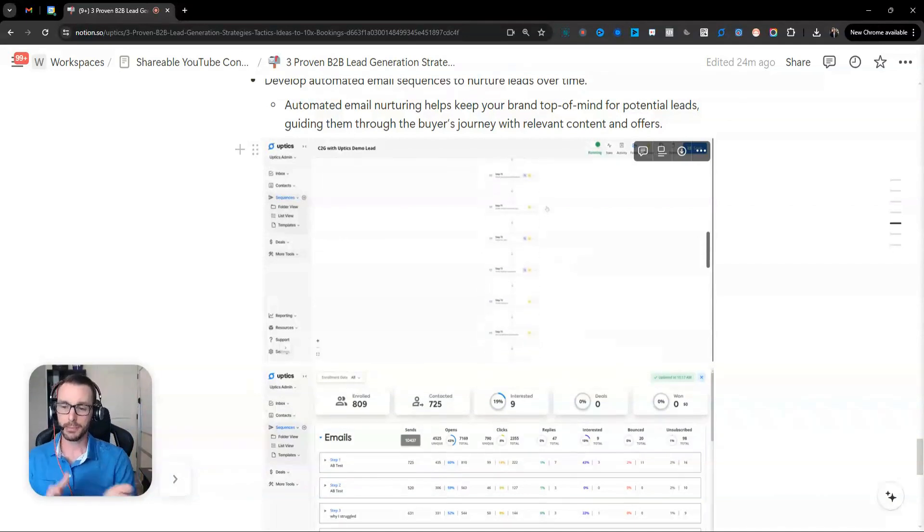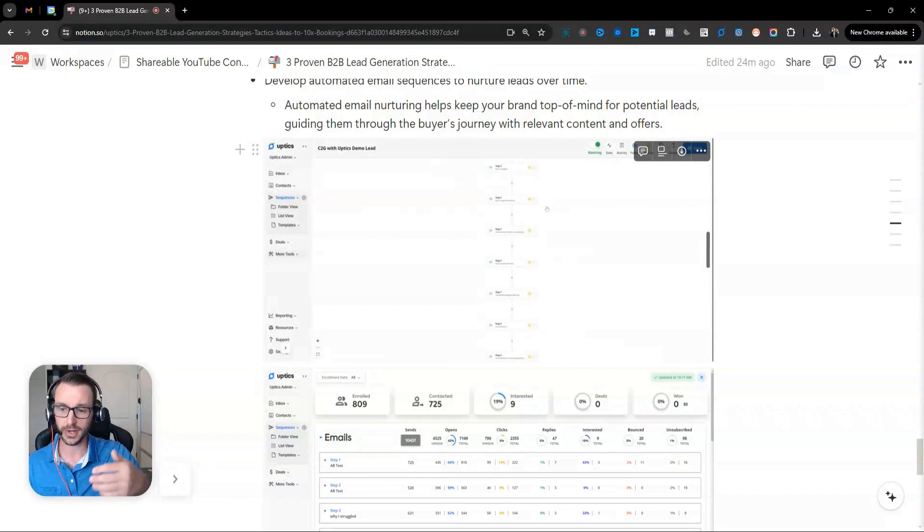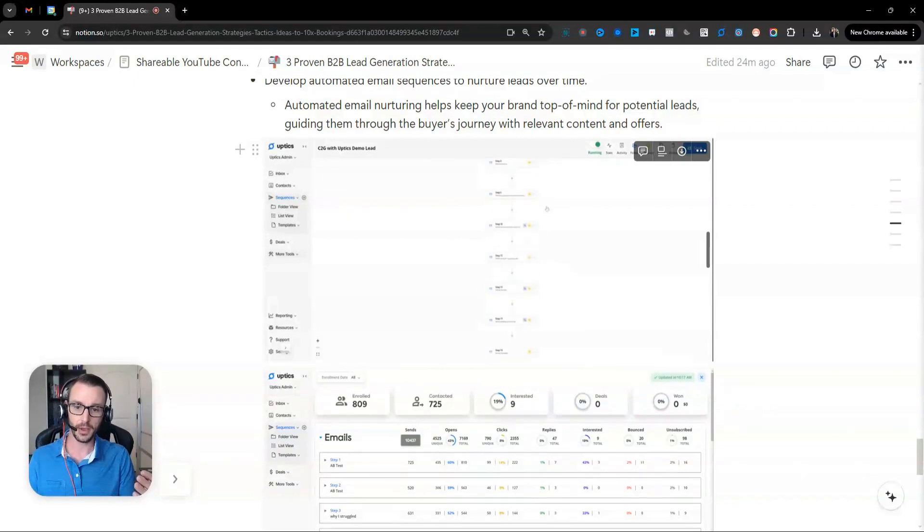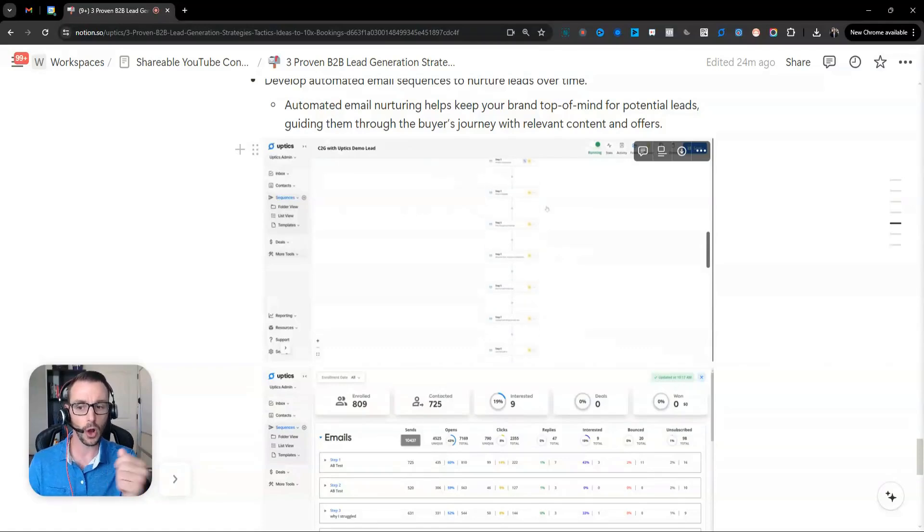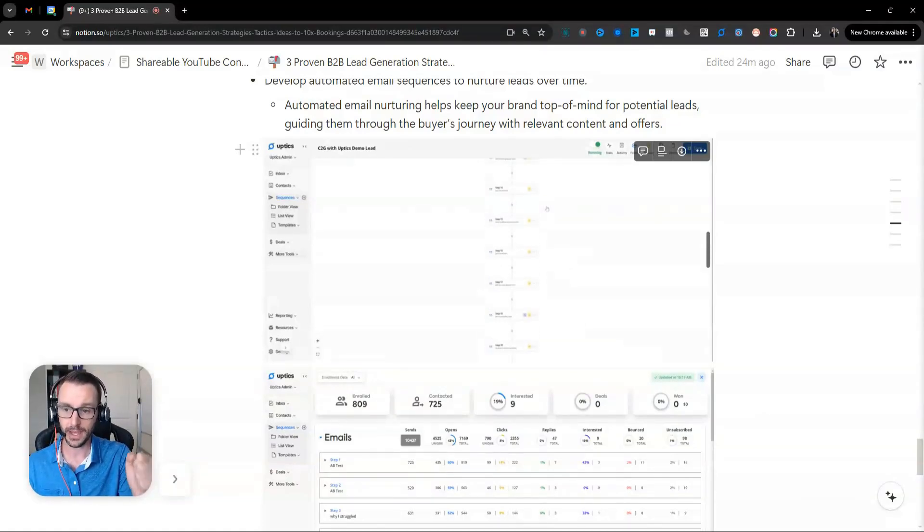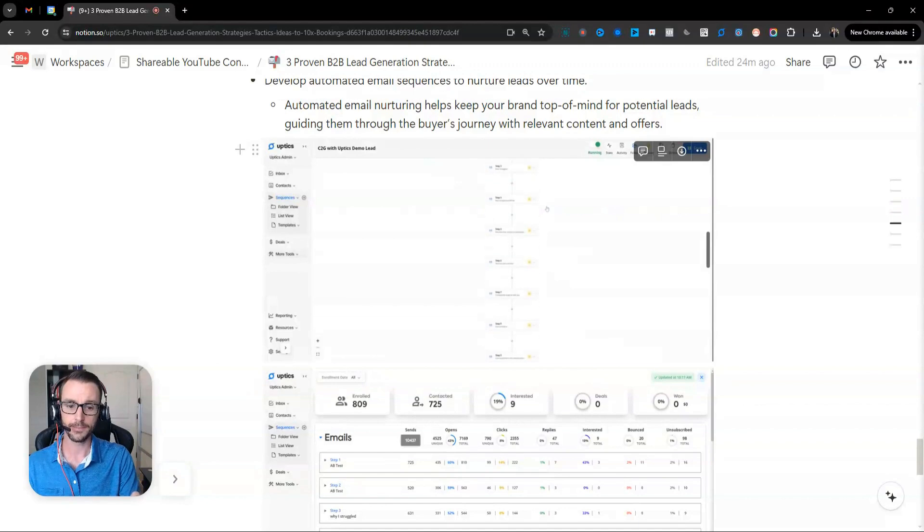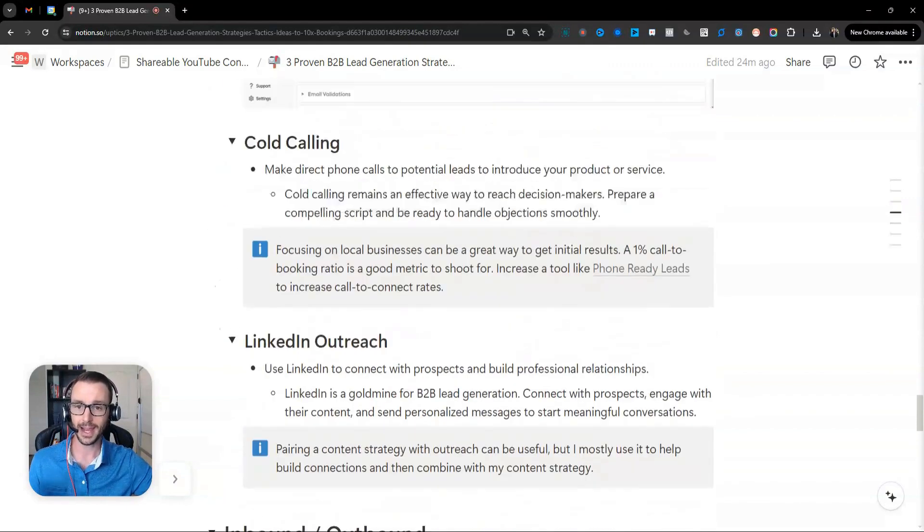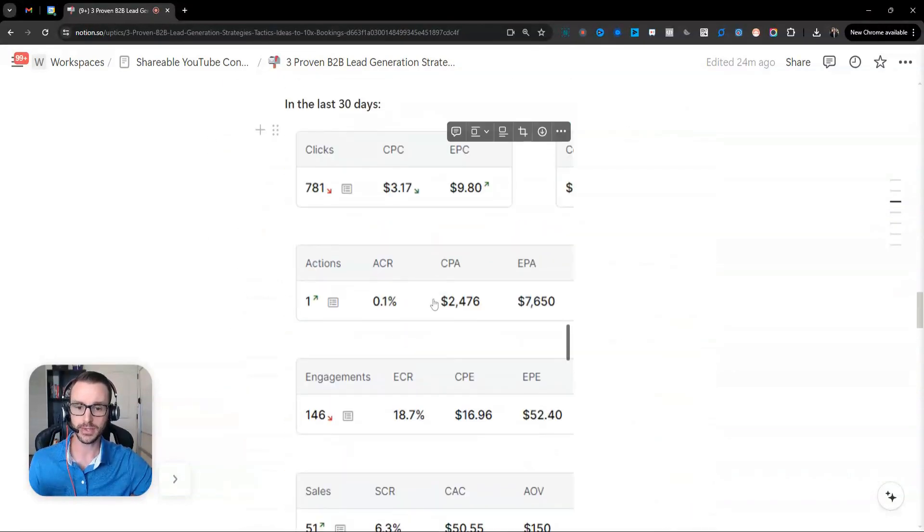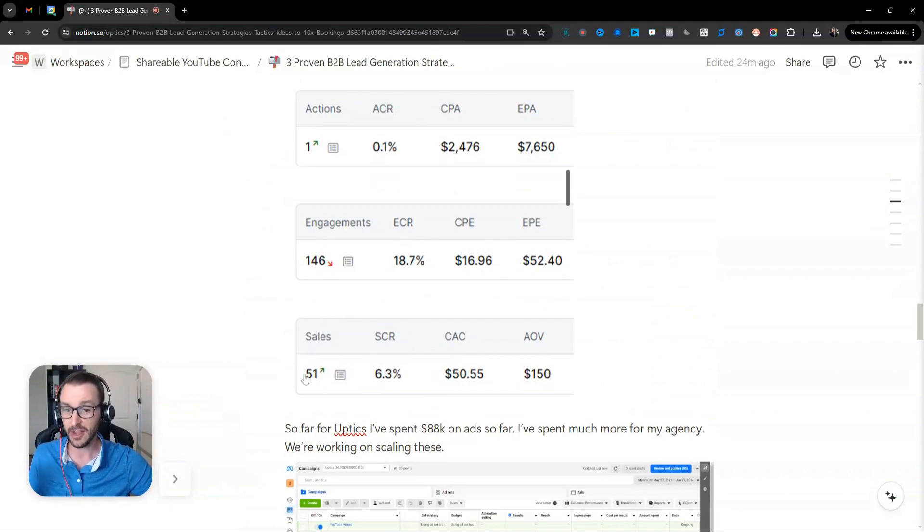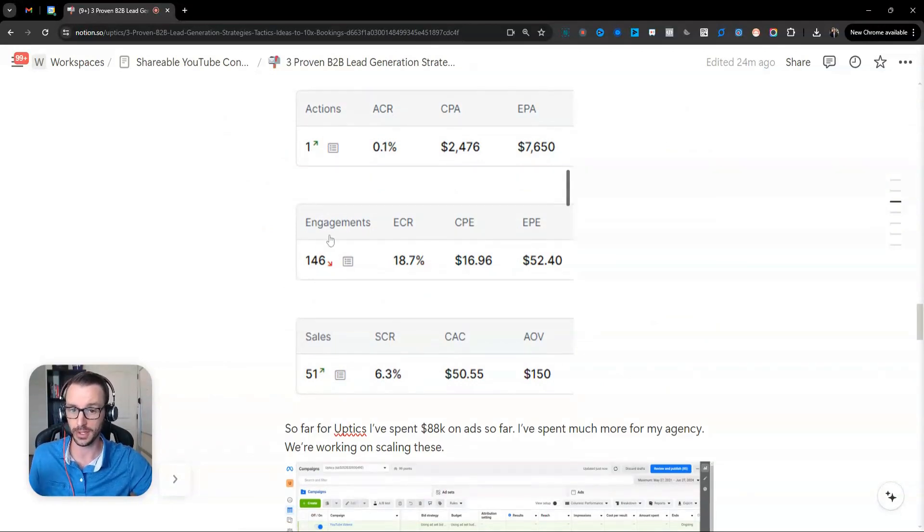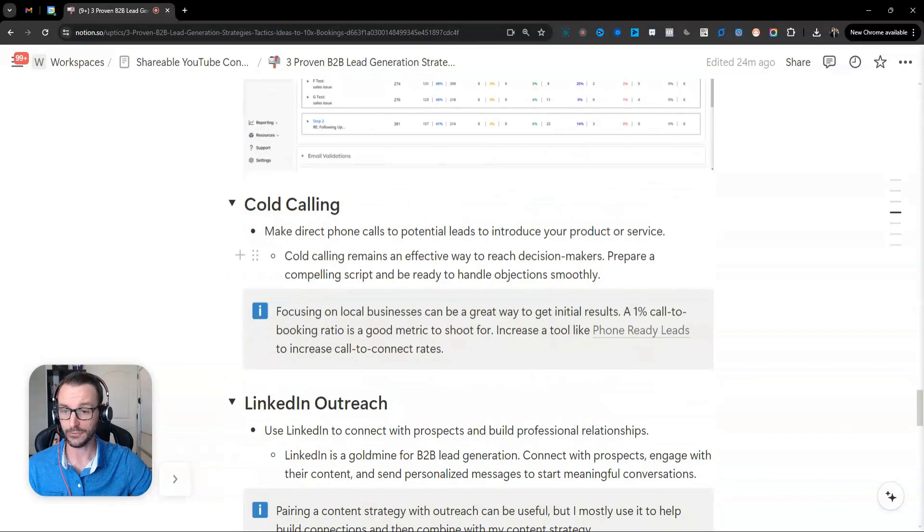The thing people usually do is they get too impatient with a lot of these nurturing lead generation strategies, and they want to get something immediately. But most people aren't ready to buy something immediately. Most people aren't ready to hop on a call with you immediately. And I showed you in my tracking up above that, you know, our bookings, right? This is about 25%. So about 25% of people are ready to book a call of the leads for our offer.